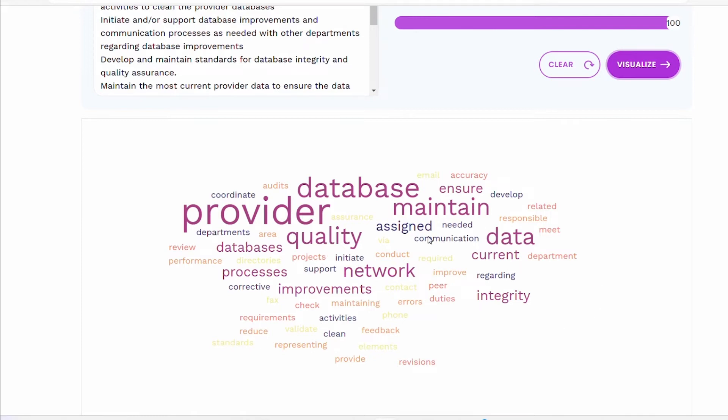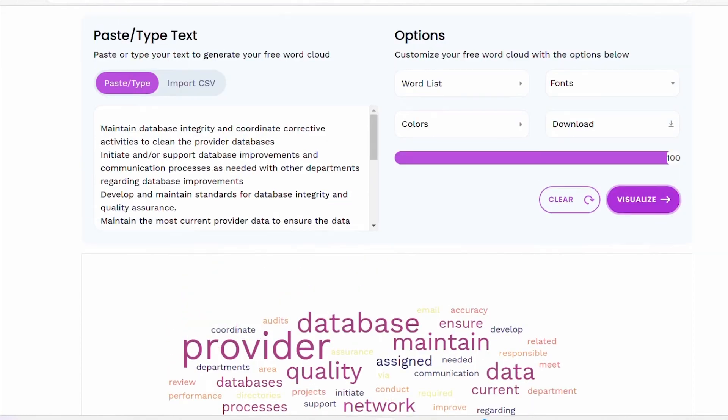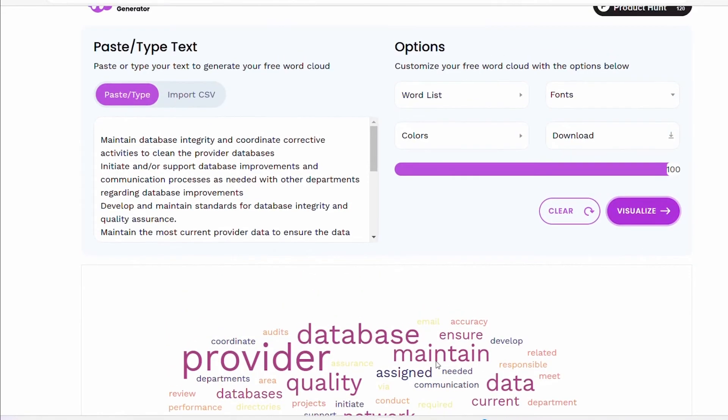We know like database is a big thing, so we want to make sure that in our resume, in the area of skillset, that any provider database is mentioned as we apply for this particular role. All of these are some of the information that I need to include in my resume if I'm applying for this job, just to give you an idea.